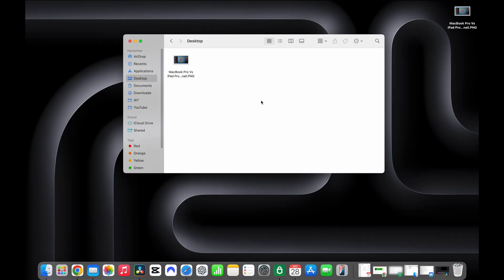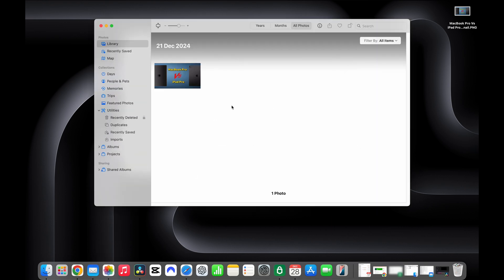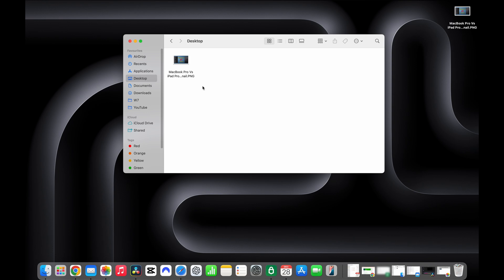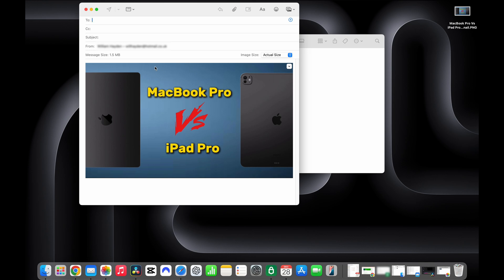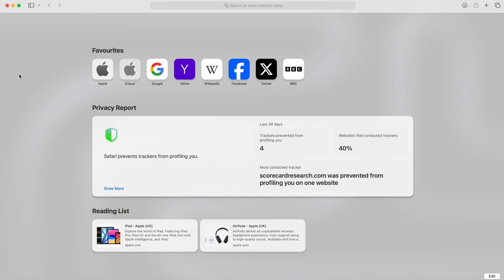The next tip is a function where you can open files by dragging them onto an application icon. For example, if I drag an image file onto the Photos application in the Dock, it will put that image straight into the Photos app where you can view it. This is also really useful when drafting emails — you can take a file and drag it straight onto the Mail icon, and it will automatically start a new draft email with that file already attached. It's a really good time saver.